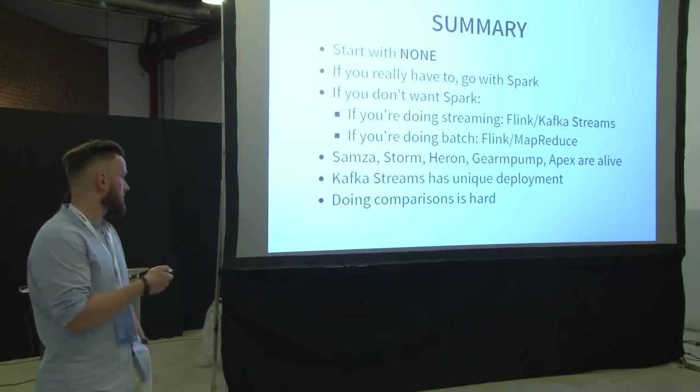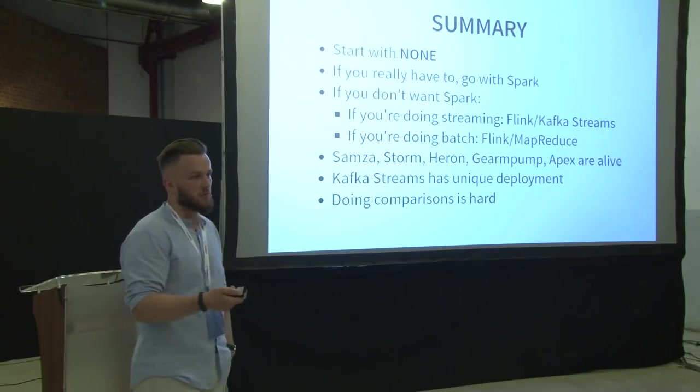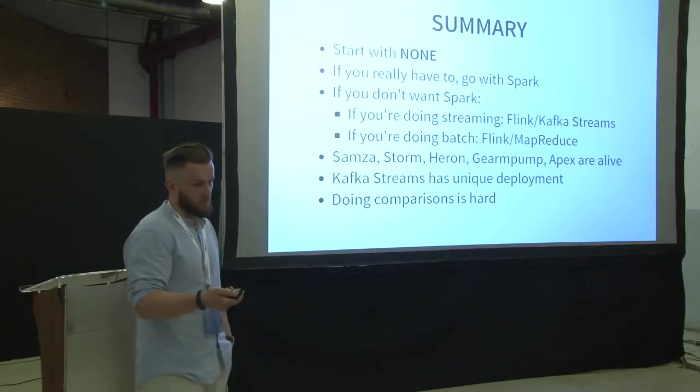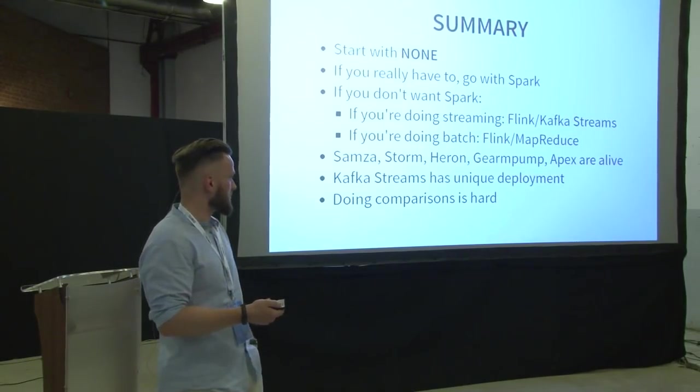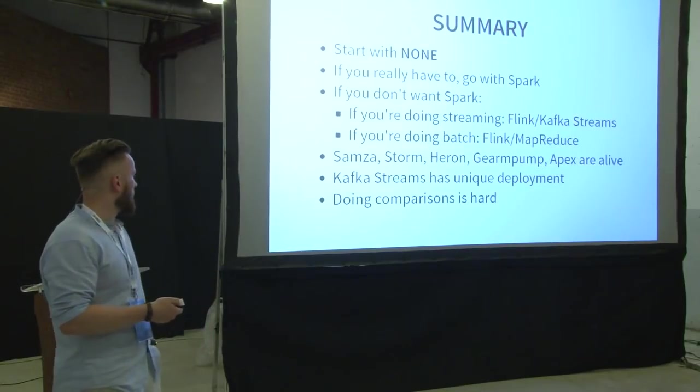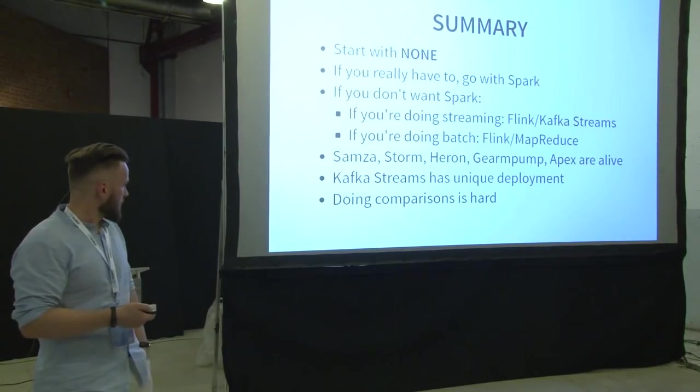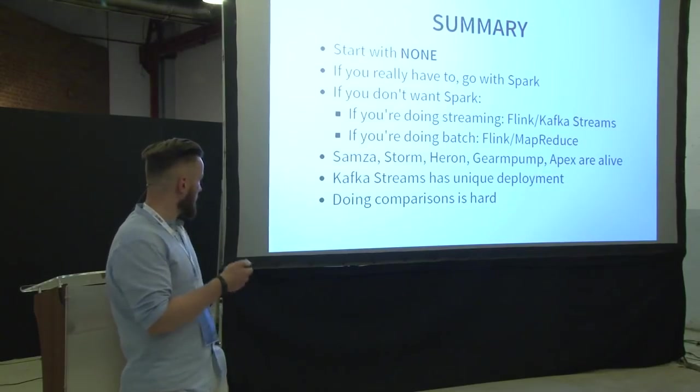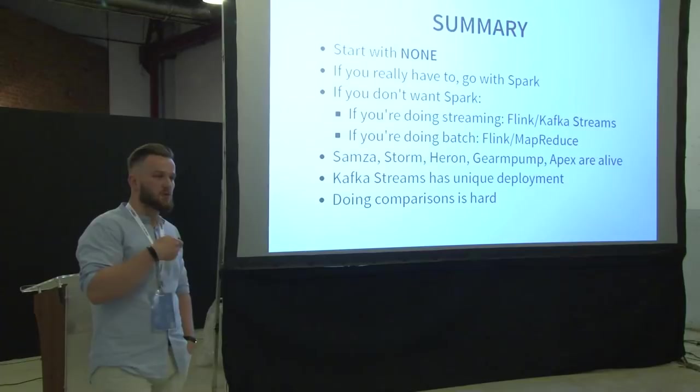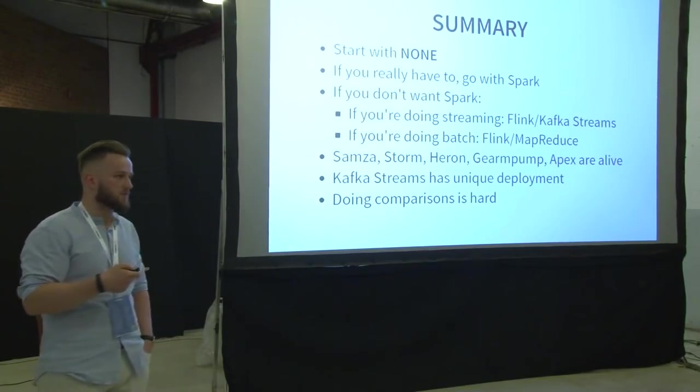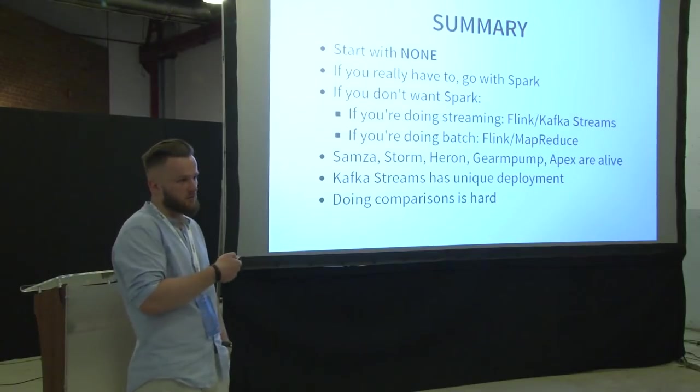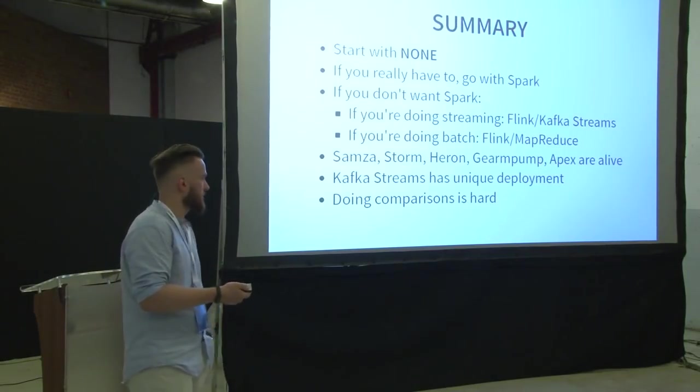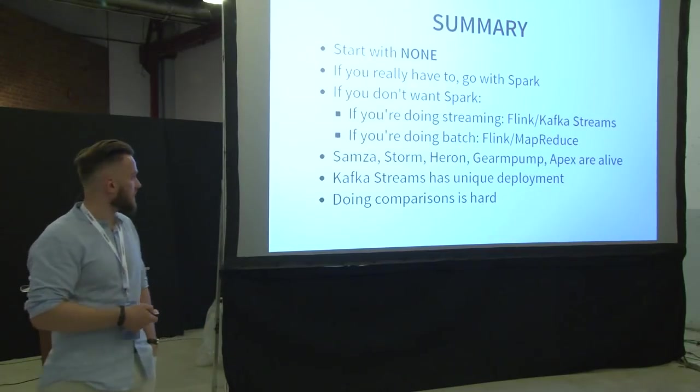Samza, Storm, Heron, Gearpump, and Apex, these projects are alive. There are people maintaining it. There may be a few people. For Samza, I don't expect it to be more than five. But they are doing it. You can choose any of them, if you want. The Kafka streams is something I really, really like. At least in theory. I have not deployed any production application with it. But it looks very, very nice, because it's not a framework. And, yeah. Doing comparisons is hard.